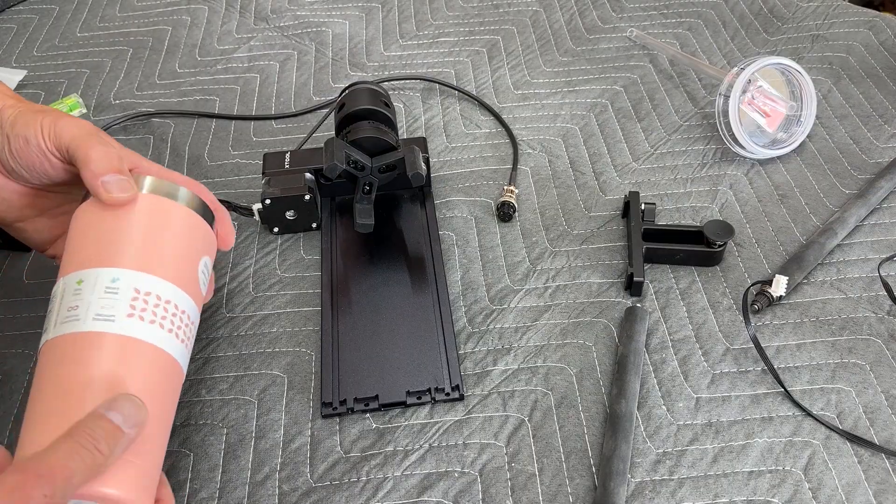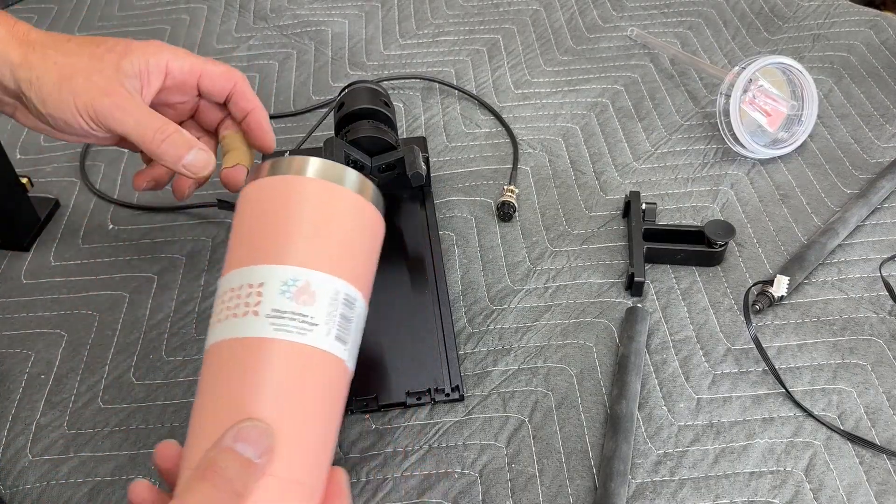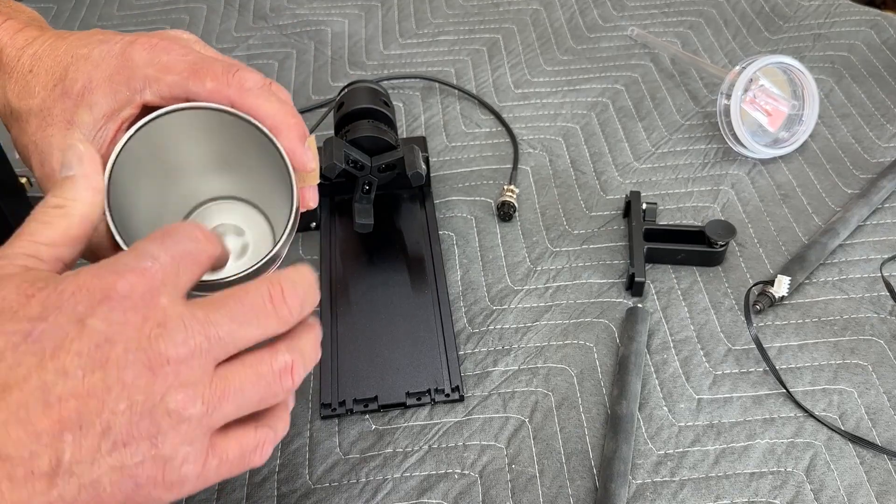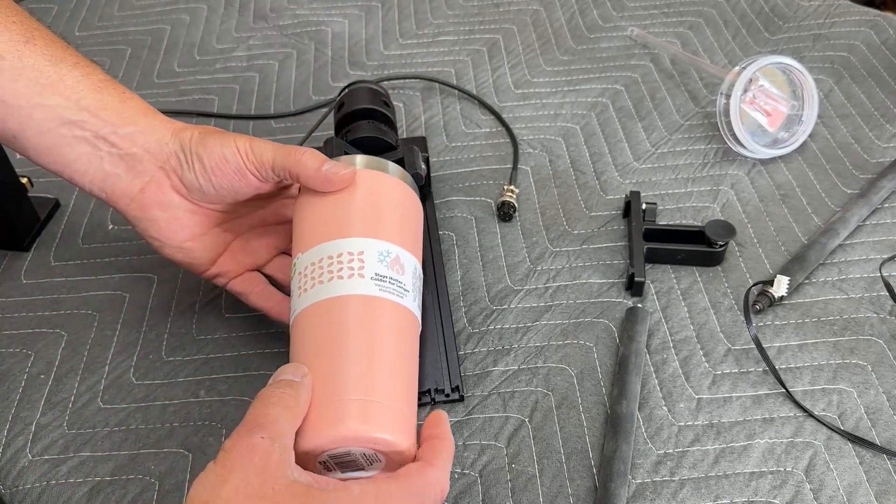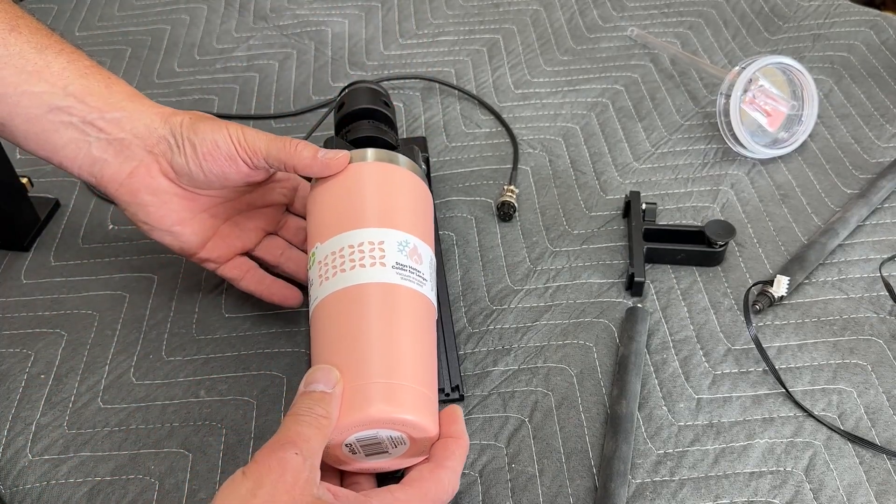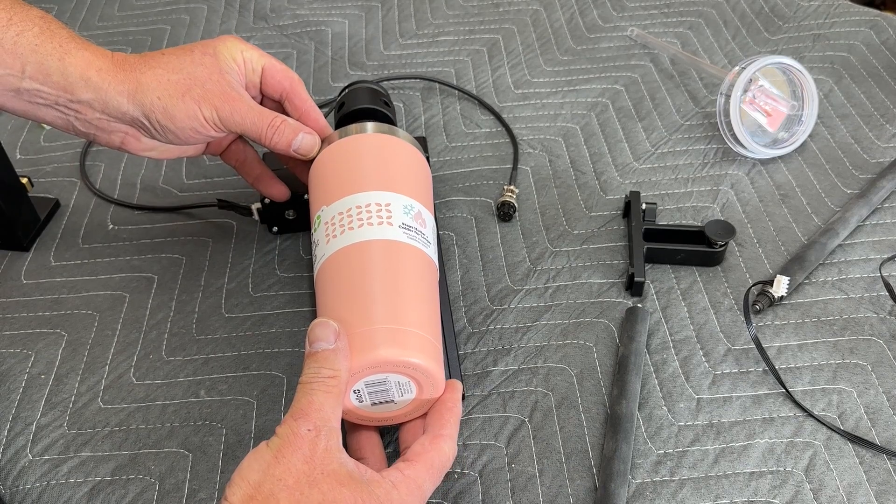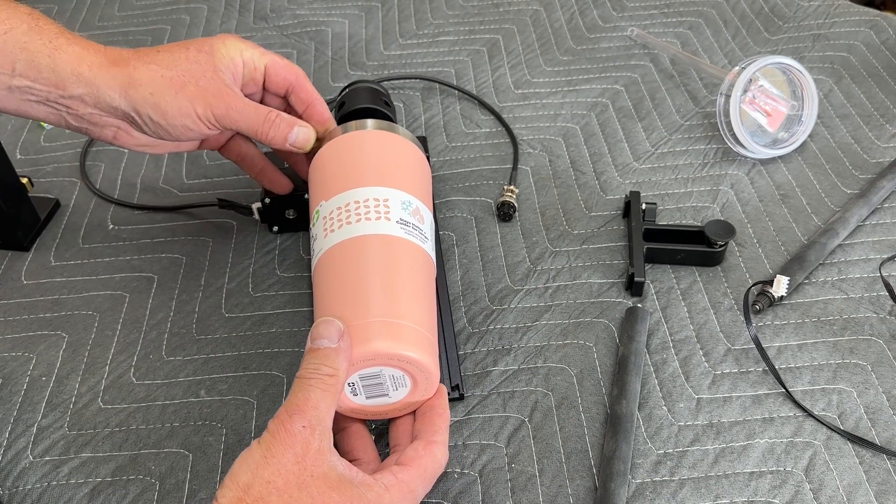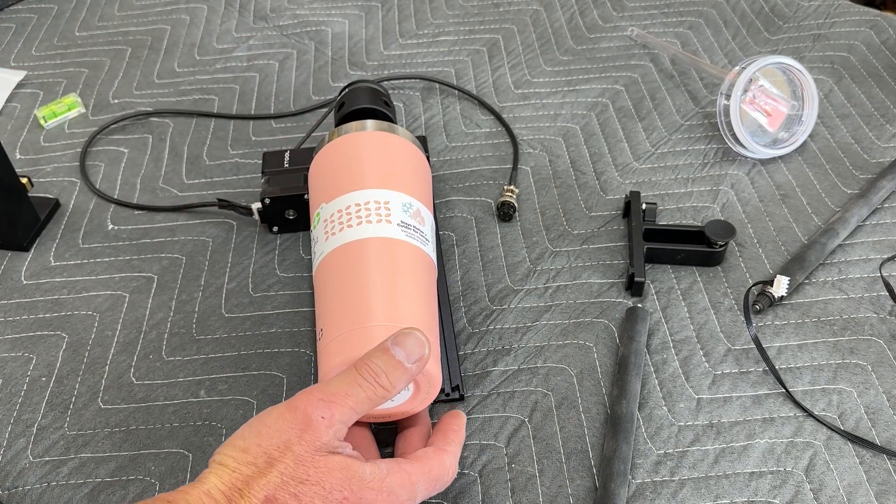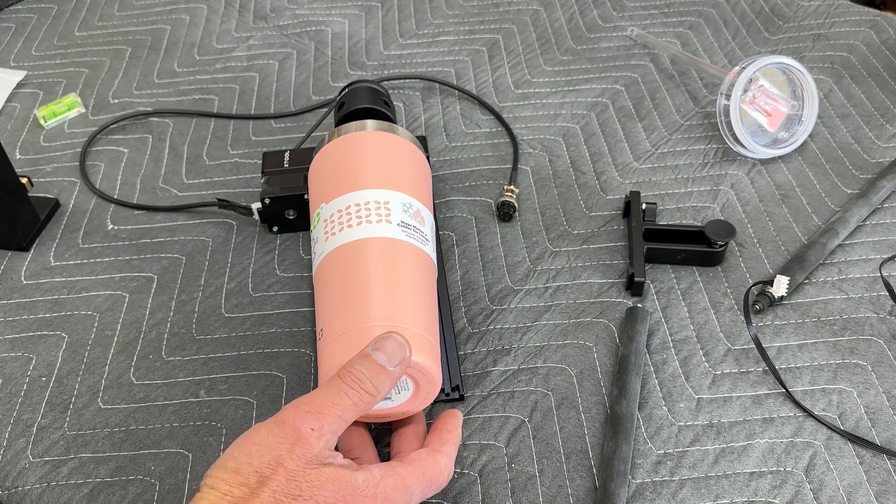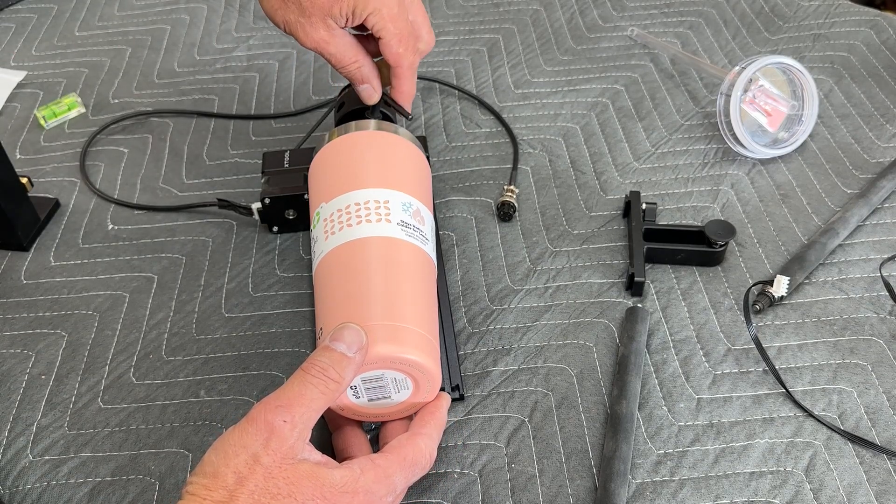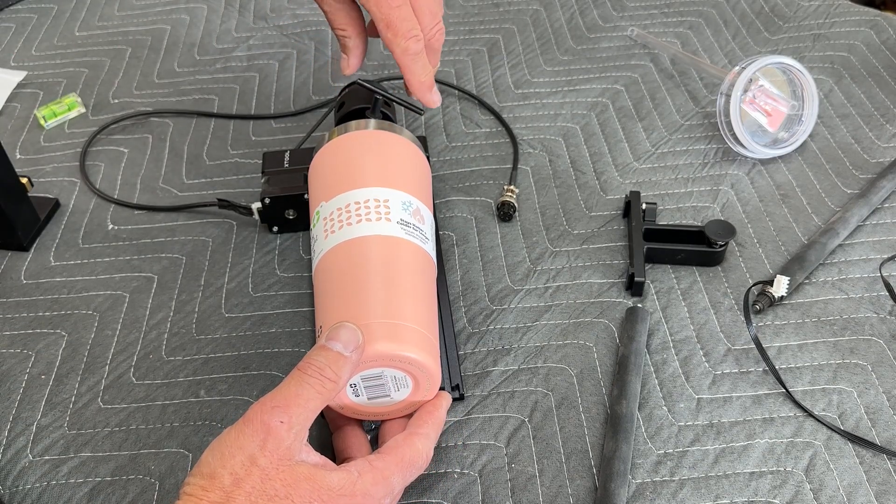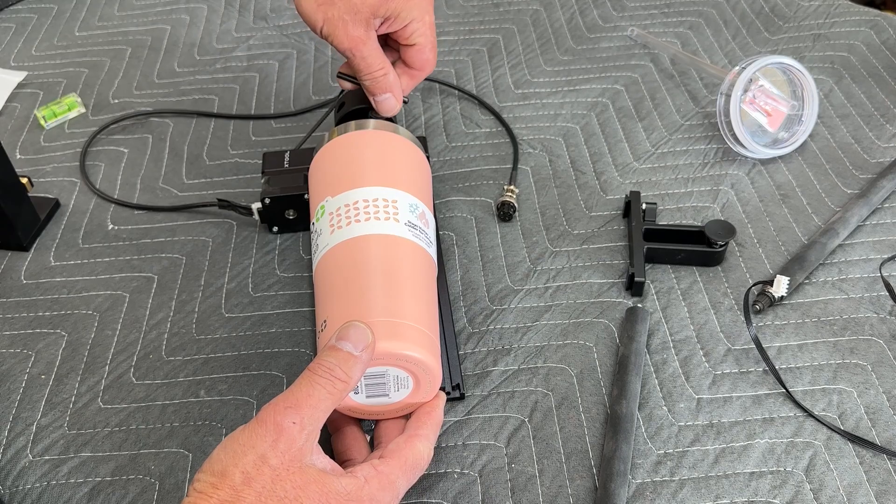So we're going to set this up to engrave this tumbler. And for this size opening, we're going to use these chucks, these jaws on the inside of the opening. And set it in there about like that, and then tighten those.